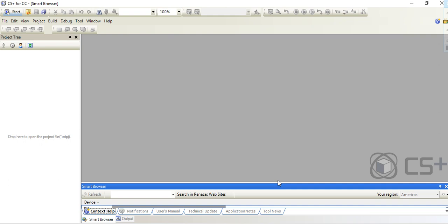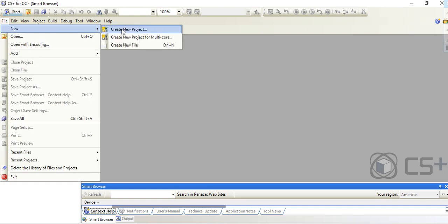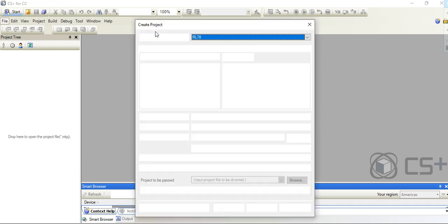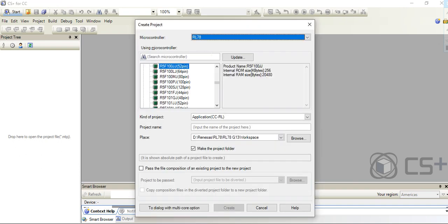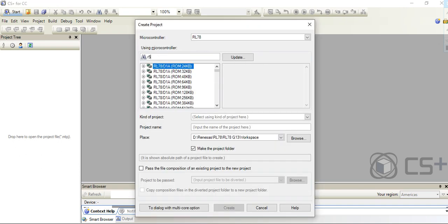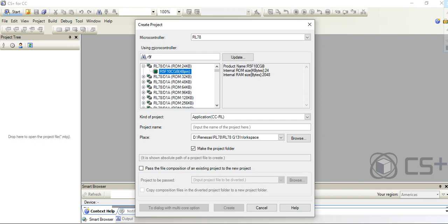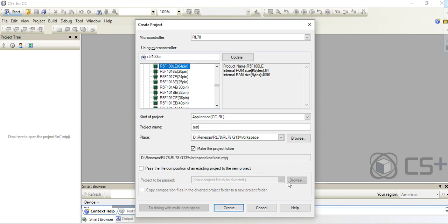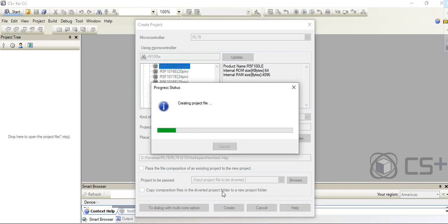You'll get a window like this. These are the steps for downloading and installing the CS+ IDE. For the debugging, you need to create one sample example project. We'll quickly create one sample example. Select the part number you're using. I have already explained the project creation steps in my other tutorial. Here in this video, I will show you only the debugging settings.